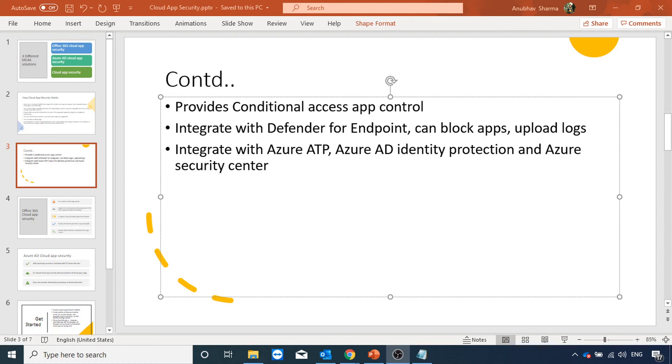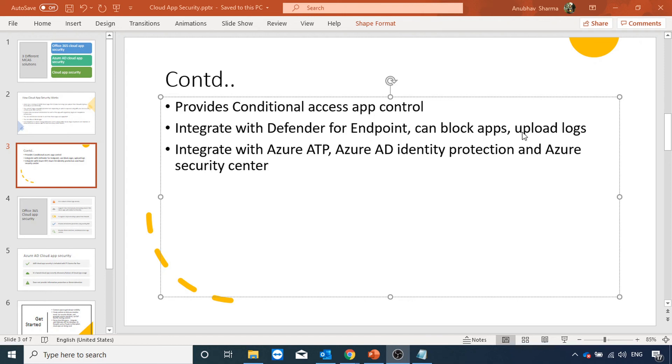Apart from integrating with firewalls which we earlier saw, cloud app security also integrates with Defender for Endpoint through which we can block those apps and gather the usage logs from Windows 10 machines. It also integrates with Azure ATP, Azure AD Identity Protection, and Azure Security Center.